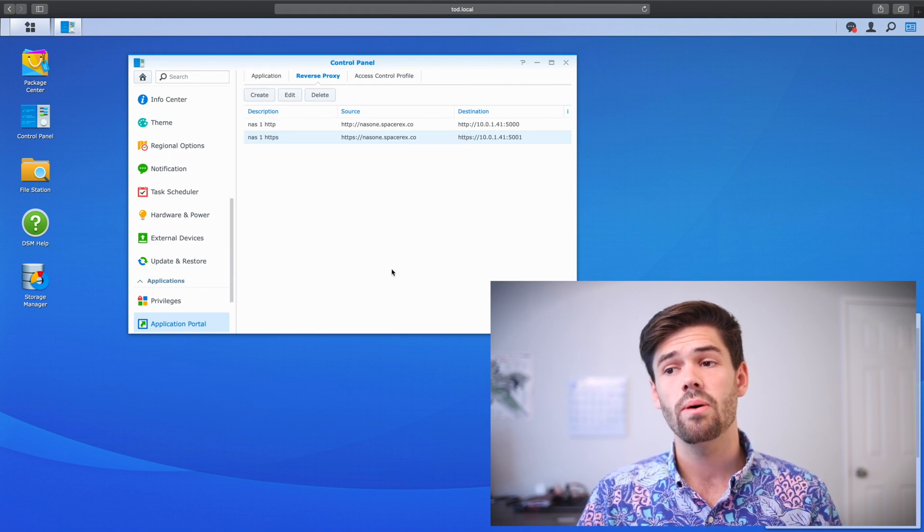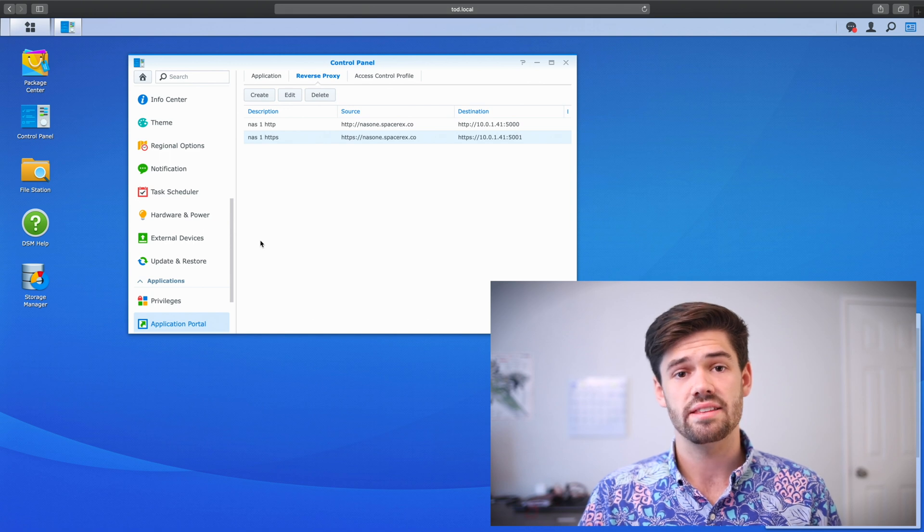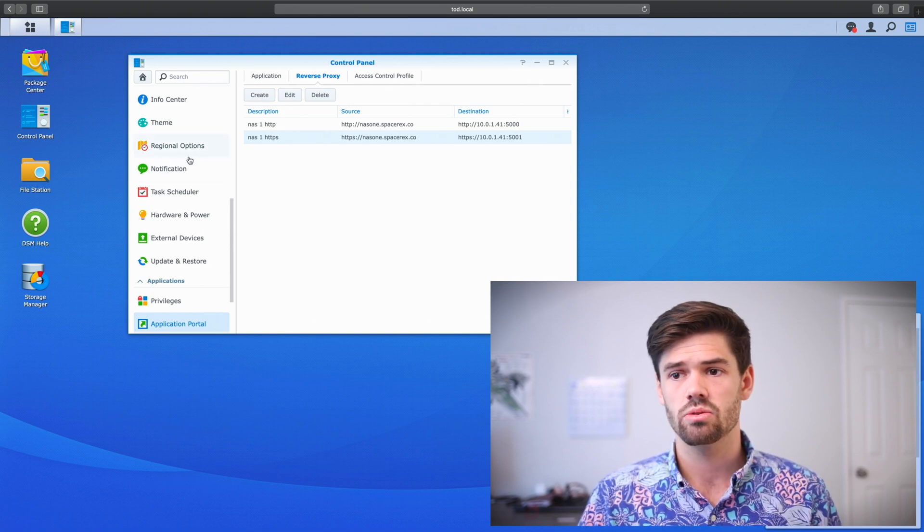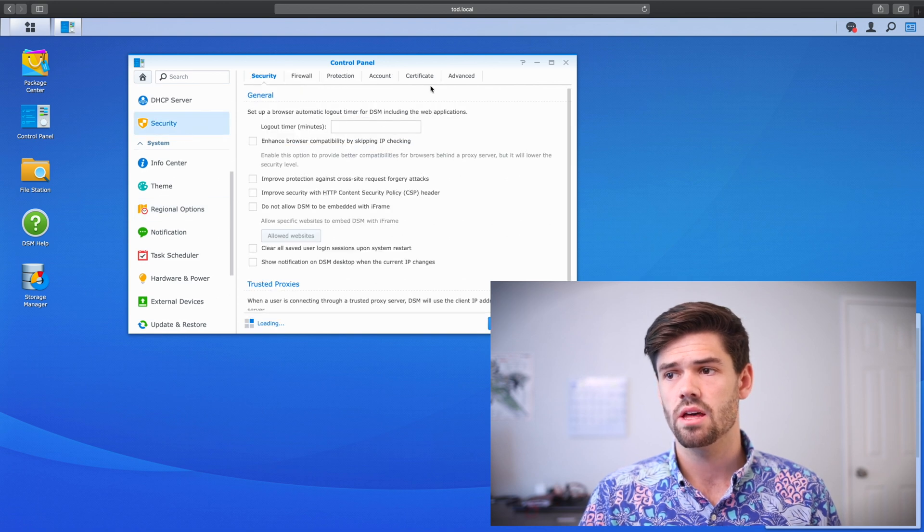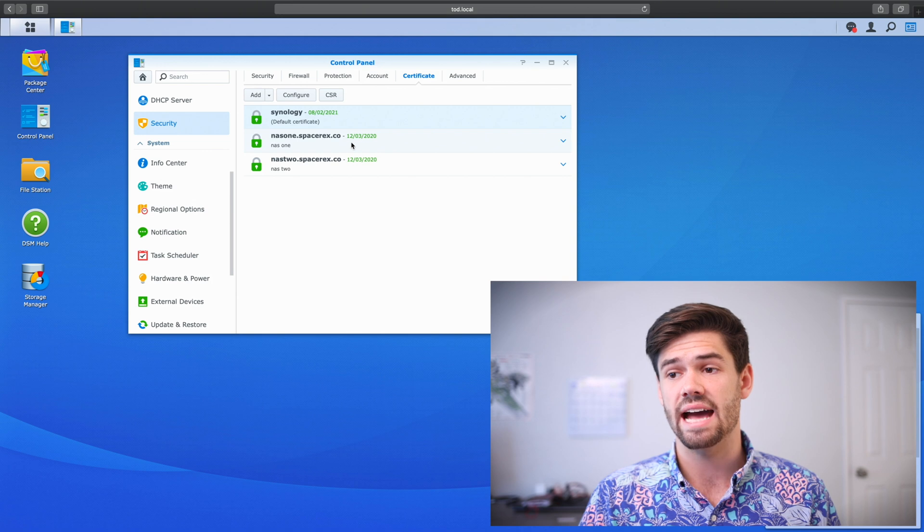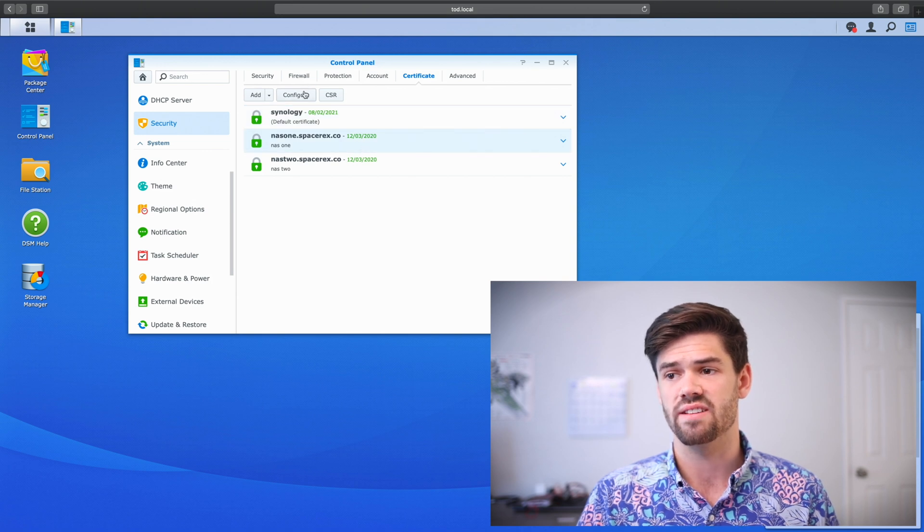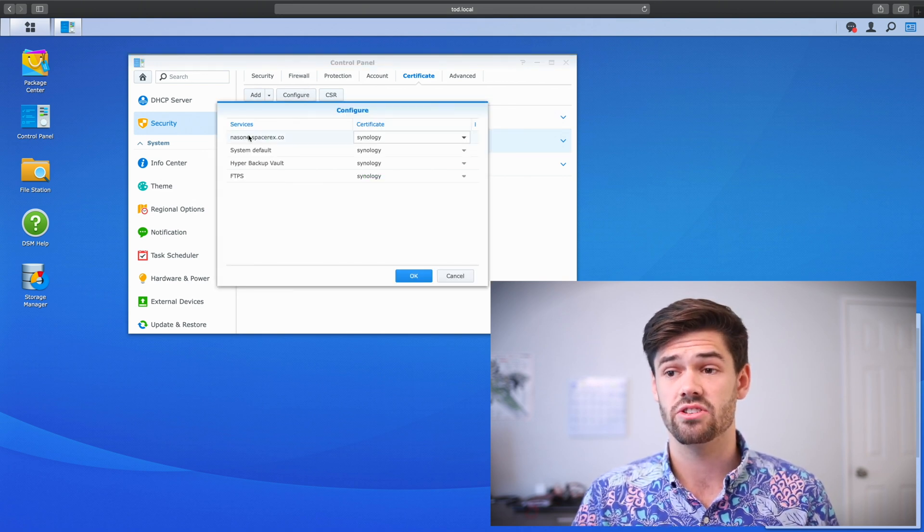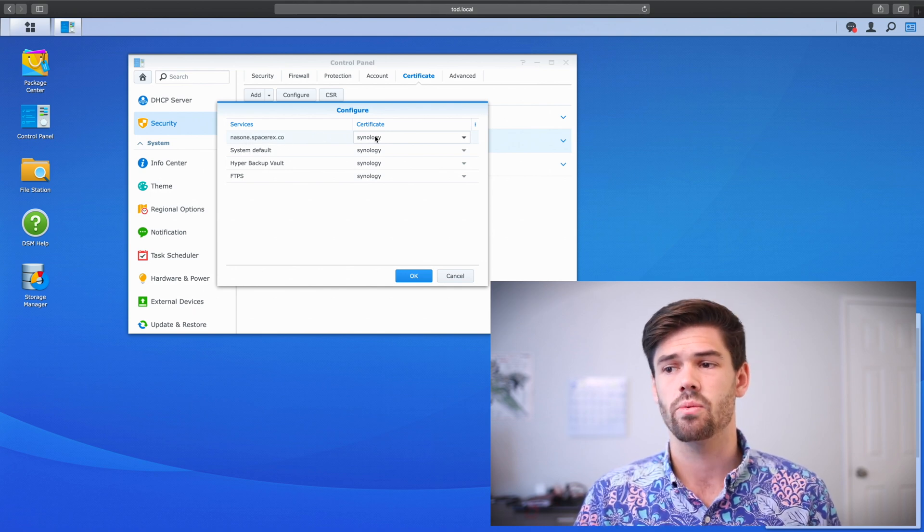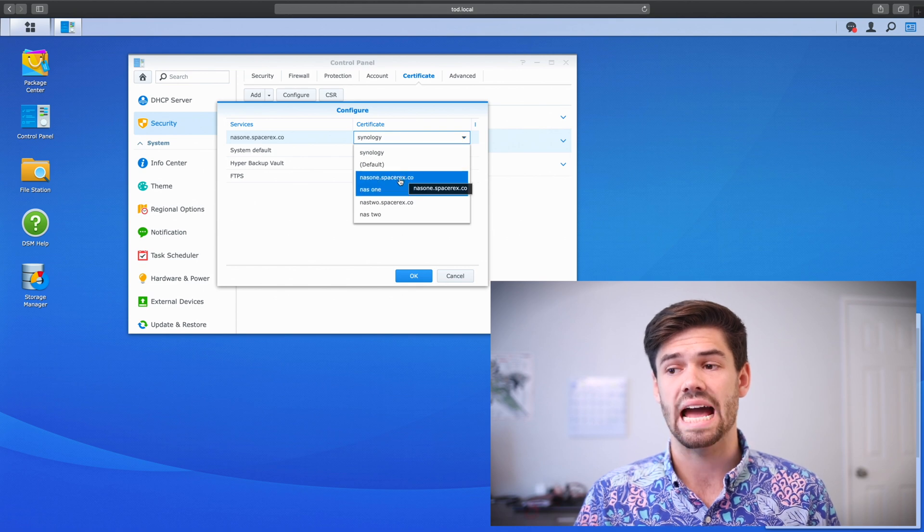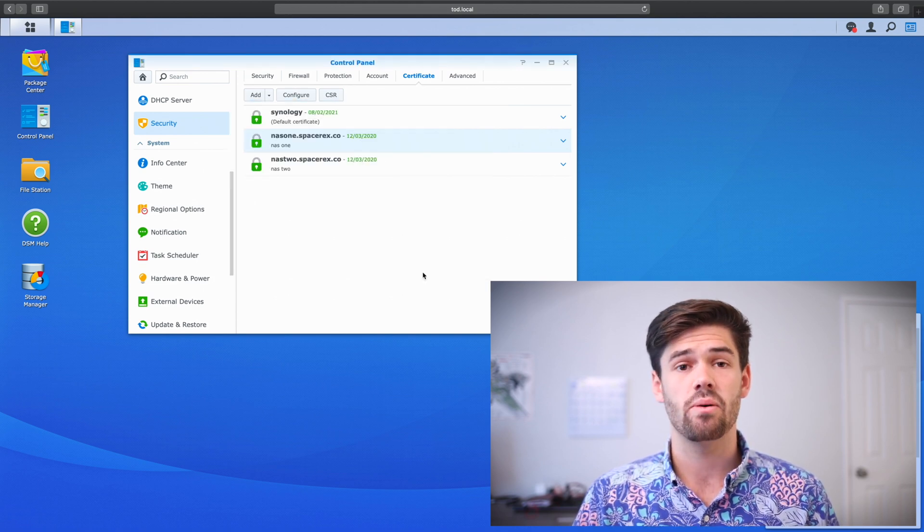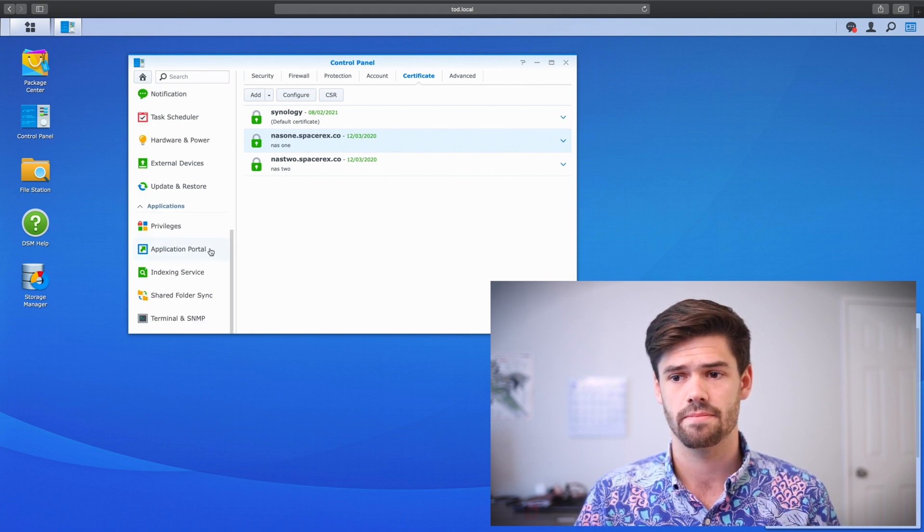So now what we need to do before testing this out is we actually need to go through and tell our certificate to use this. So we're going to go up to security, go to certificate, and we're going to say that for NAS1.SpaceRex.co, we're going to configure it and we're going to configure the service NAS1.SpaceRex.co that we just set up. And we're going to tell it to use the Let's Encrypt NAS1 certificate. That way it'll send the proper certificate back and we won't get a certificate error.